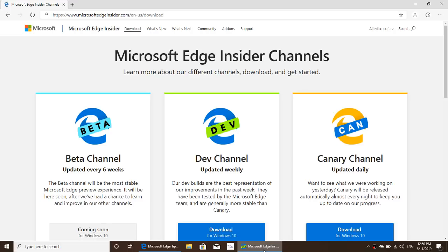Another common question: can I install both the Canary and Developer channel versions? Yes, you can install both at the same time. The Canary channel is updated every day, while the Developer channel is updated every week, typically on Thursdays. So you'll have fewer updates with the Developer channel, but the Canary channel is more advanced and always on the latest version.